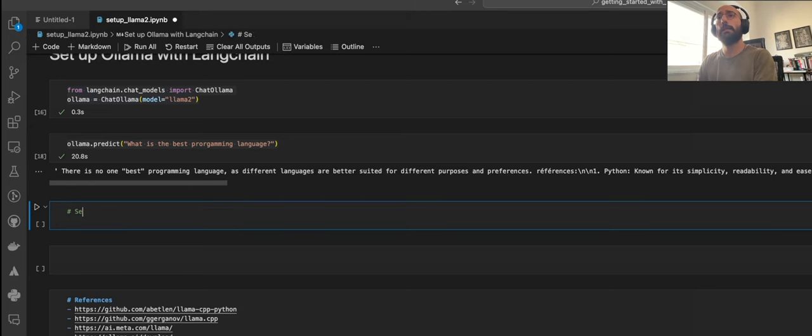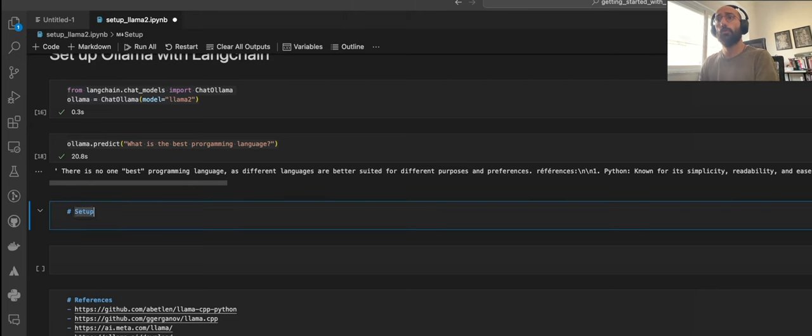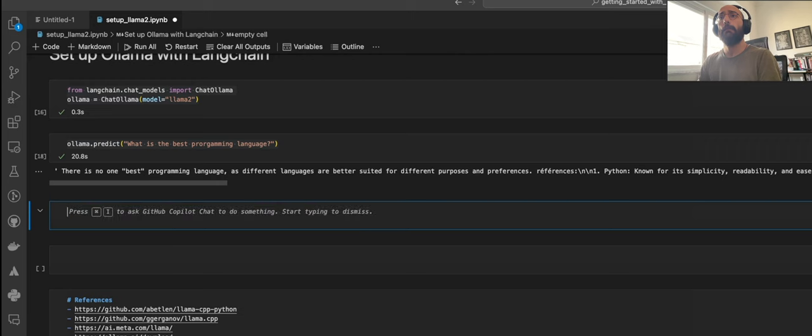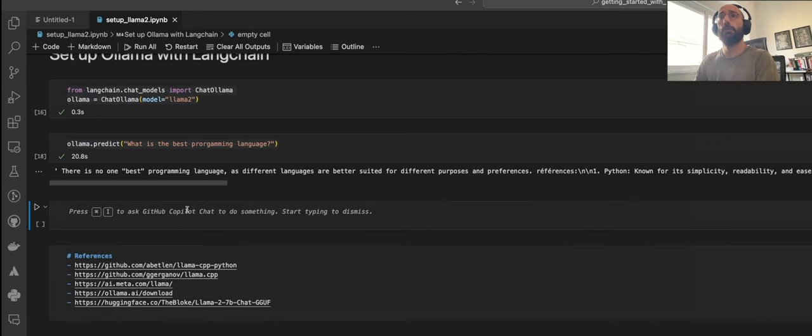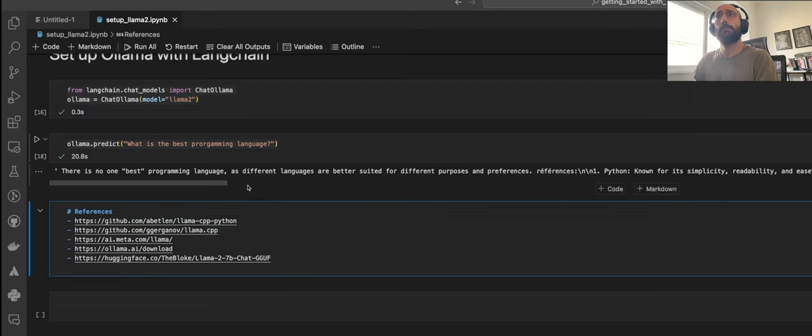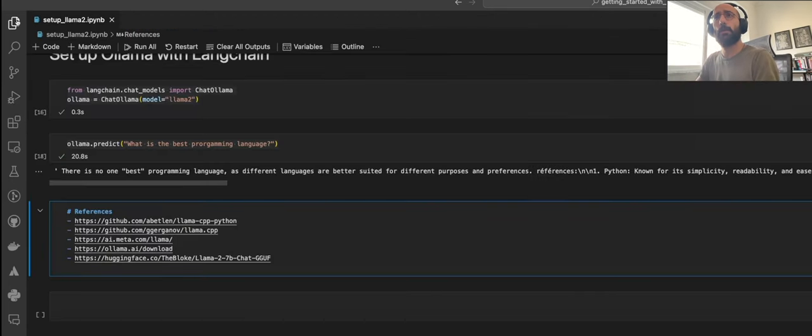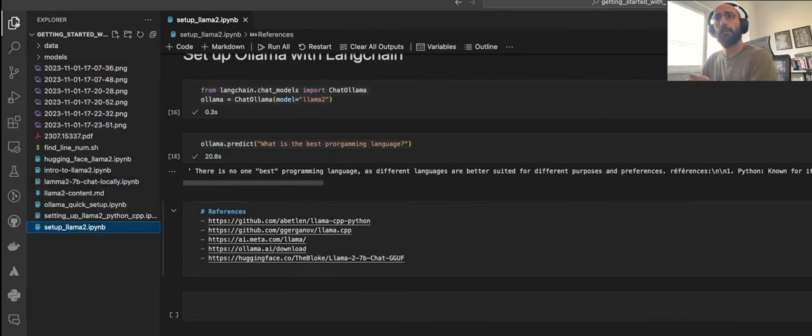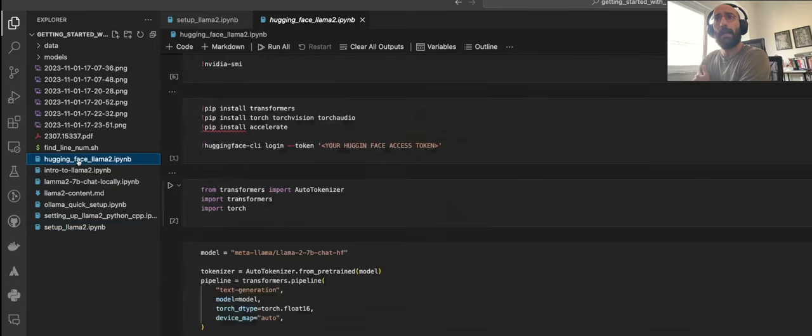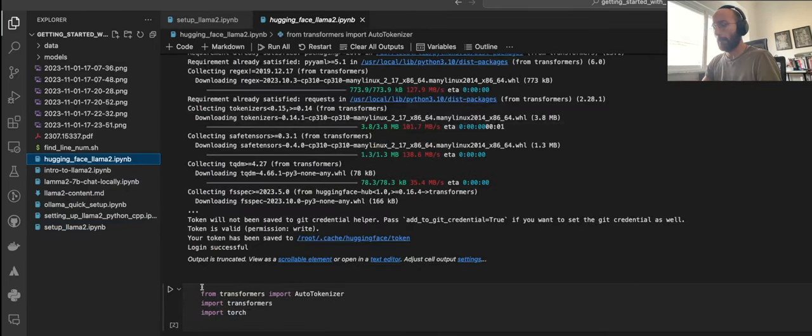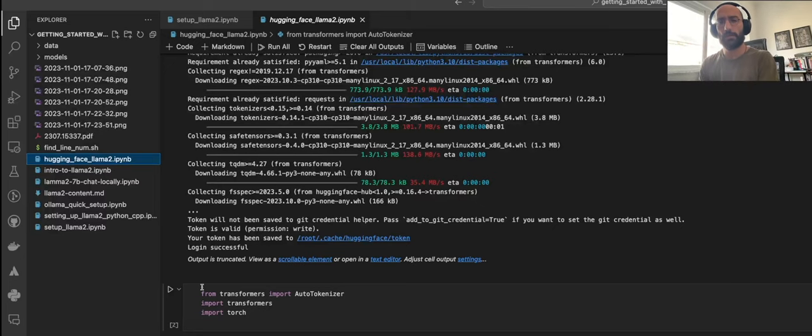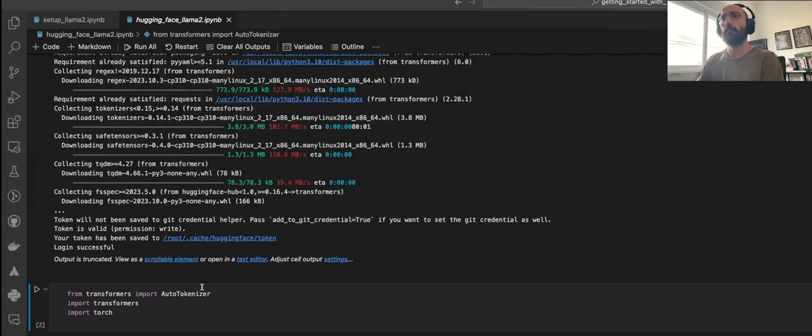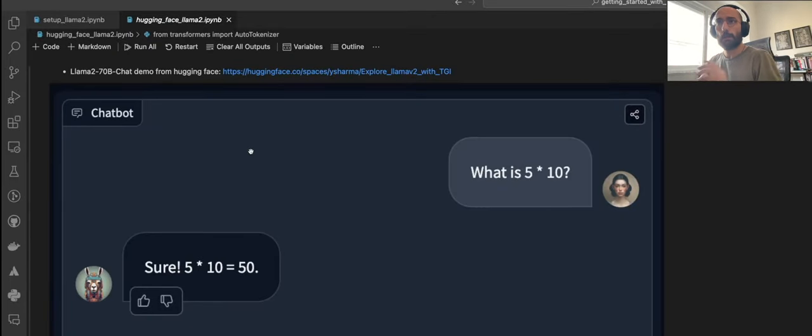I will leave a link for all of those things so you guys can check it out. You will have access to this notebook that we are building together right here. Now let's set up Llama 2 with HuggingFace. For this one, I'm going to use a notebook I already have set up because I had some issues running on my Mac. I had to use a RunPod instance to run it in a 3090 machine.